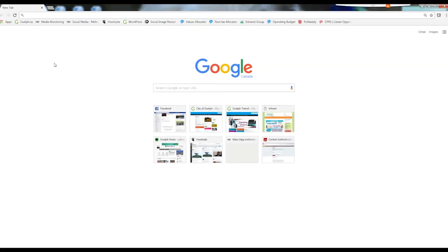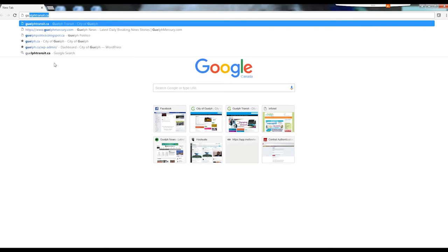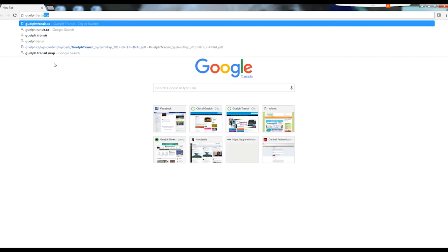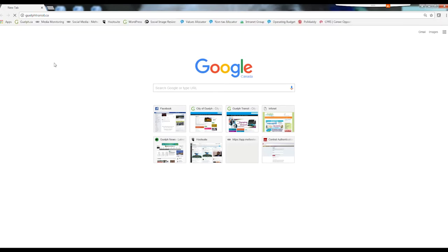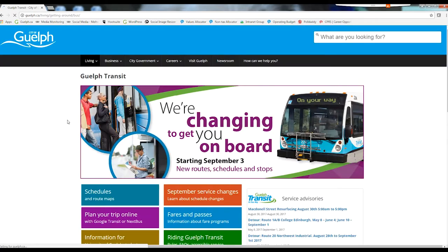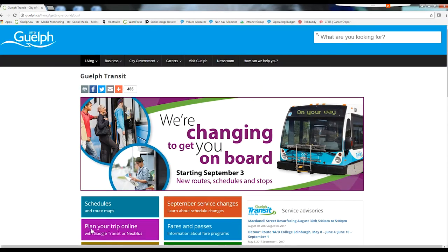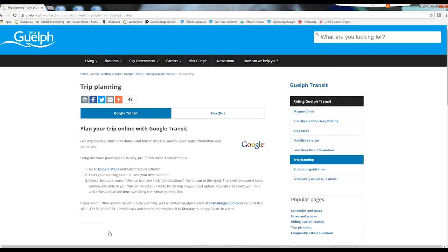Guelph Transit is changing to get you on board, but how will you know which bus to take and when? On GuelphTransit.ca, we have posted all route schedules and maps, but we've also sent these to Google so you can use their trip planning tool. Here's how it works.